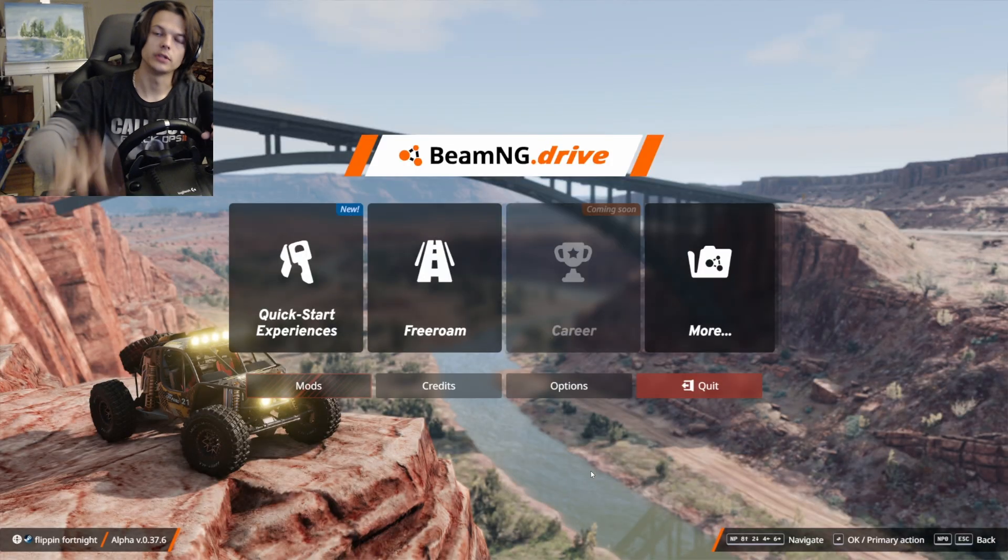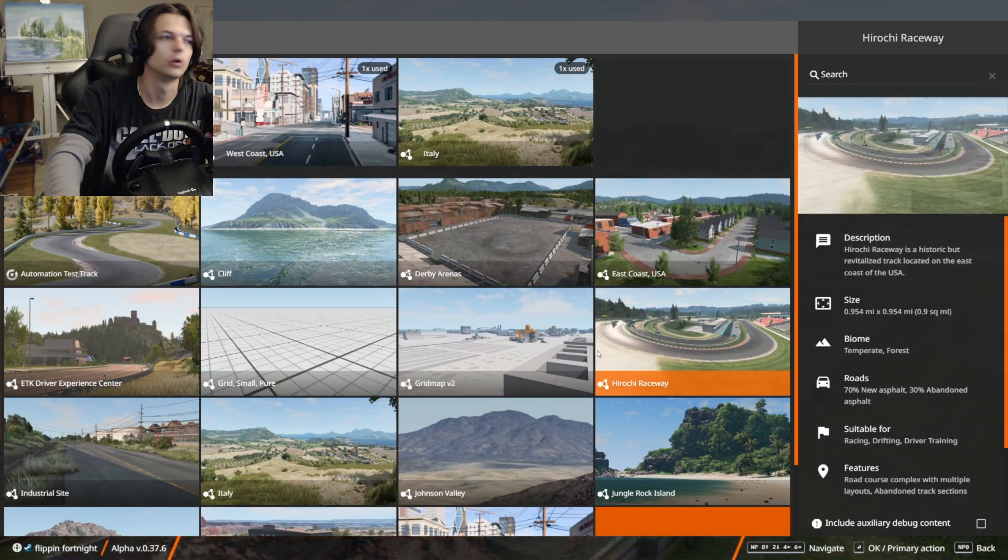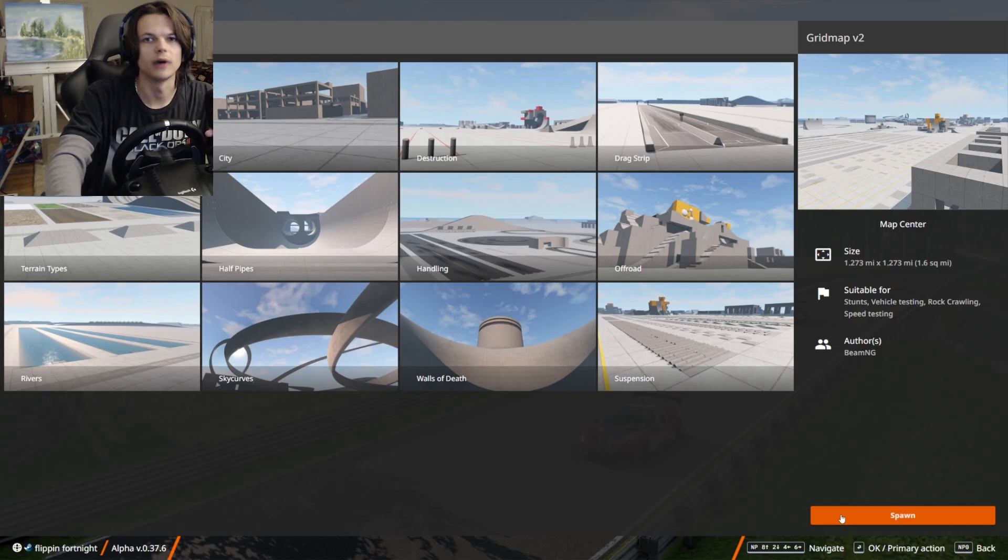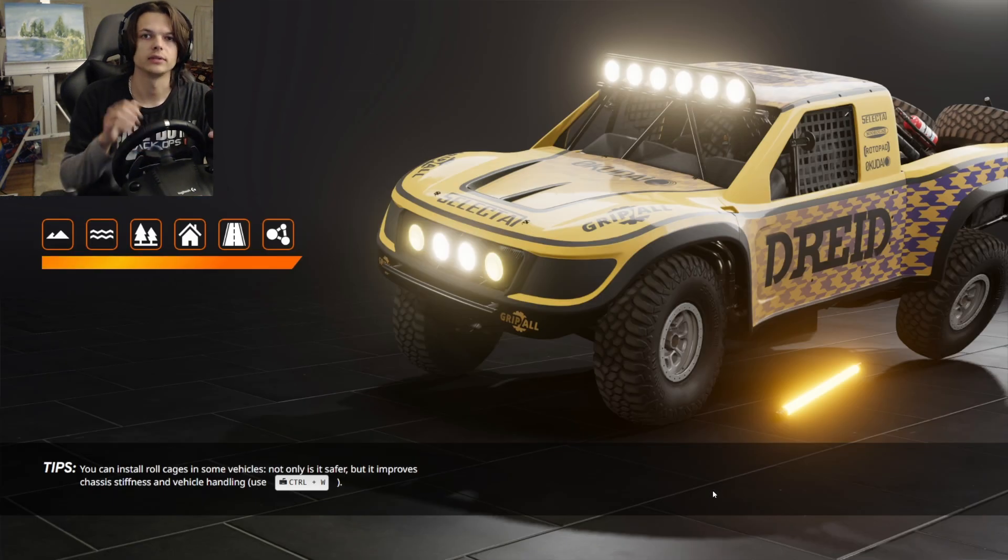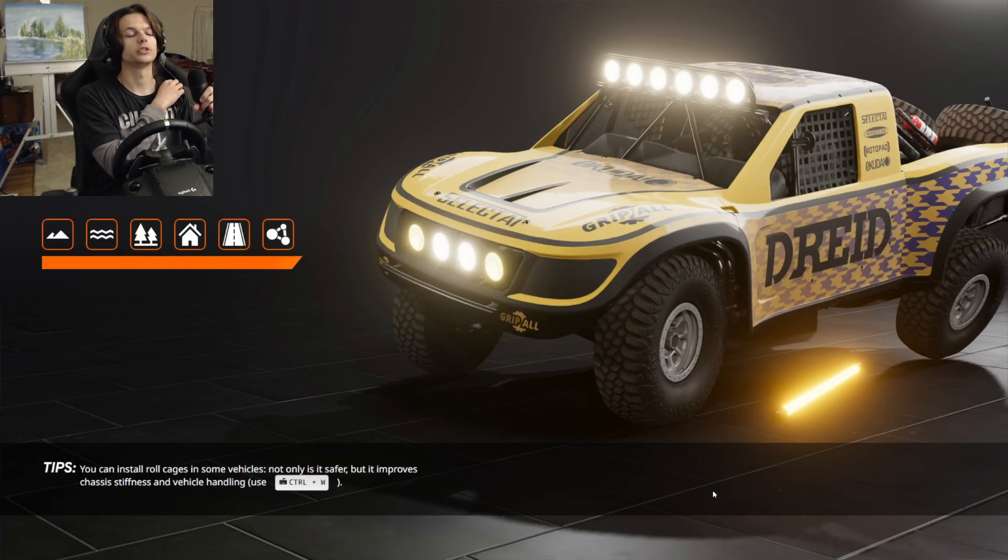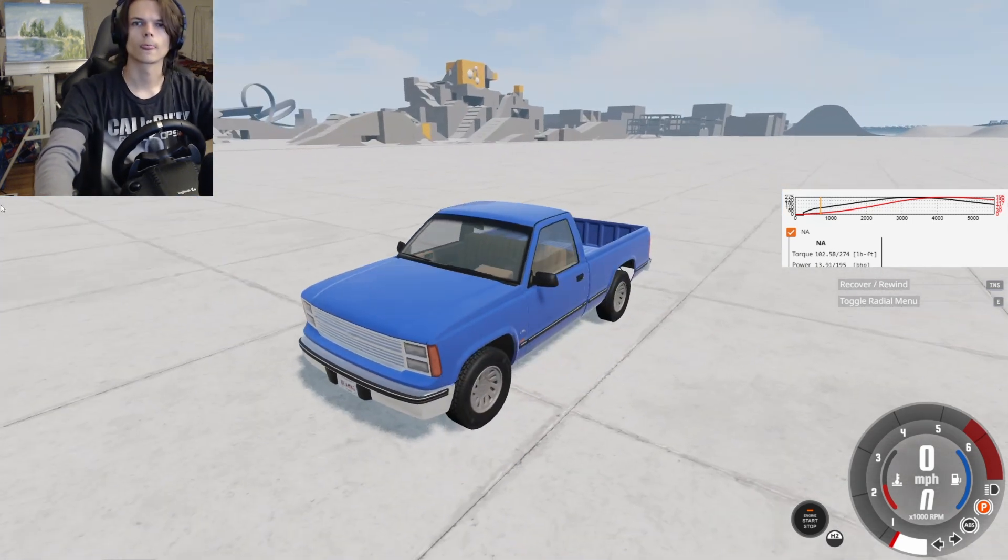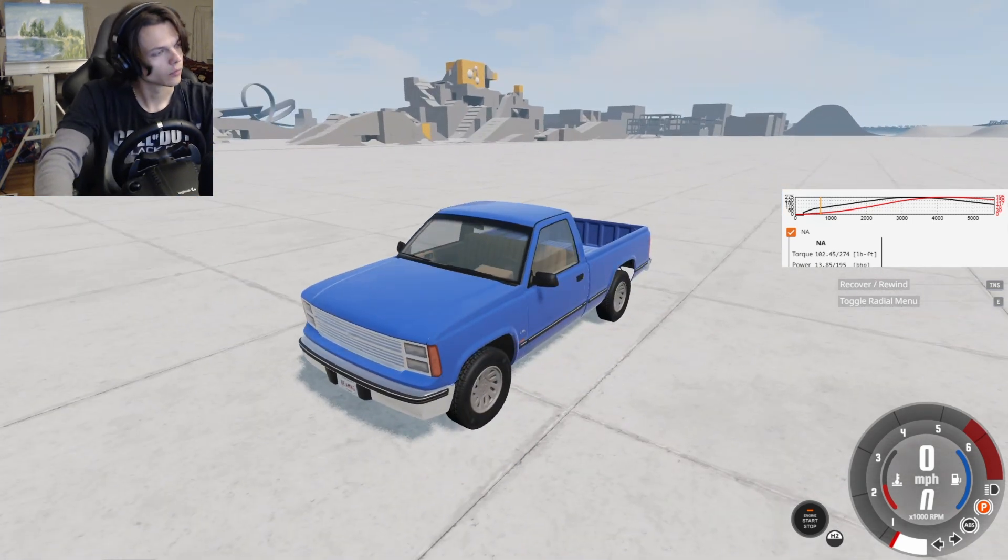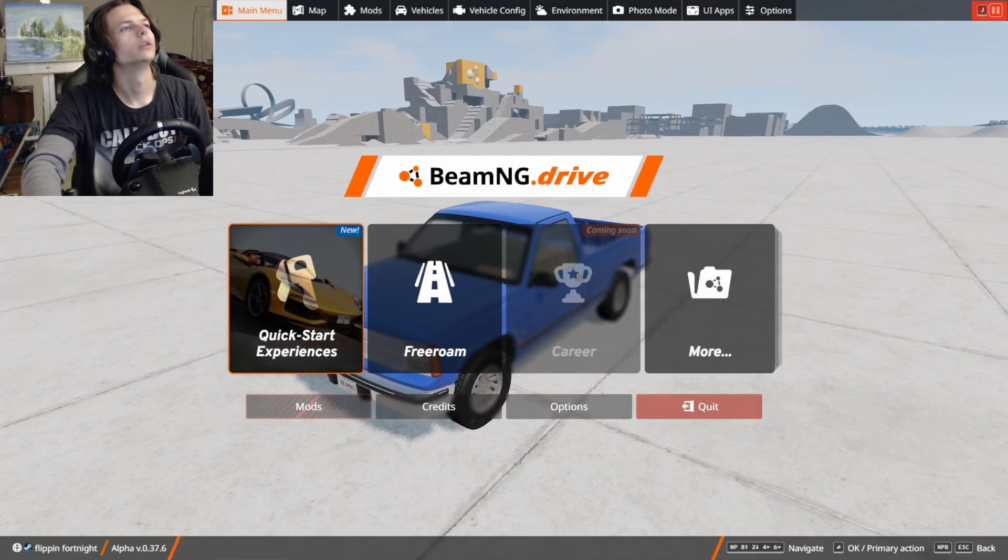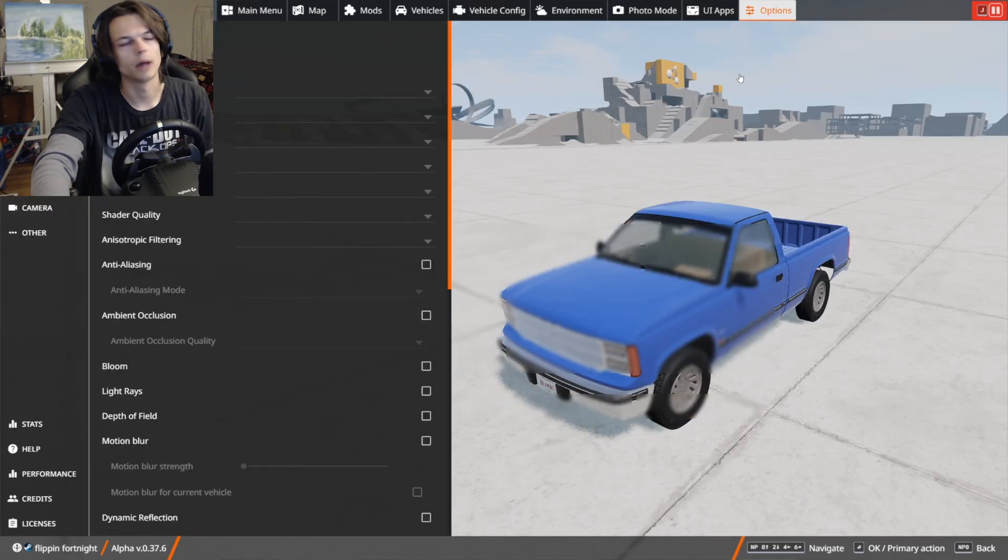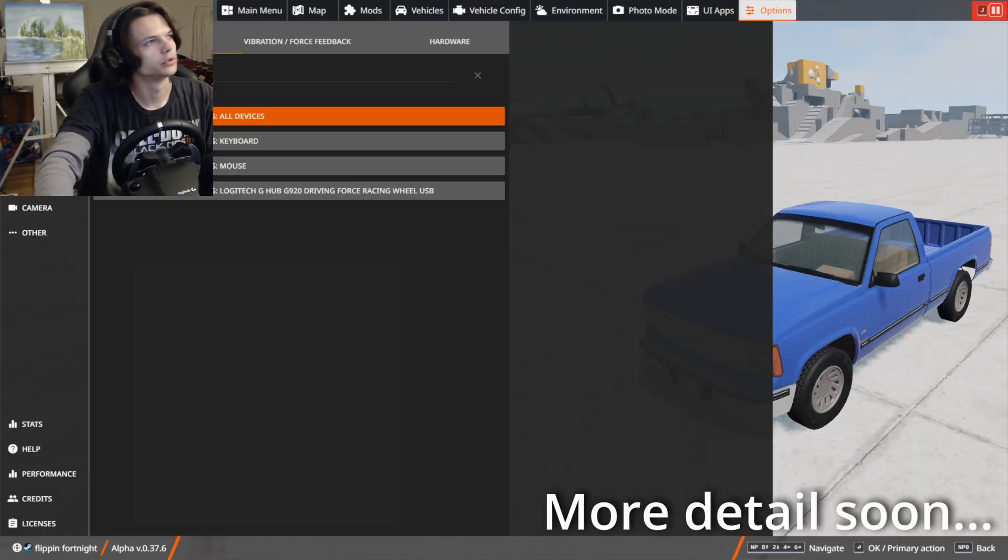Once you've launched BeamNG Drive, I recommend you go into a free room and any map is fine. You just want to make sure that we can test what we're changing right away. Once you're in the game, you want to go into the settings up here, the options, and go down to controls.